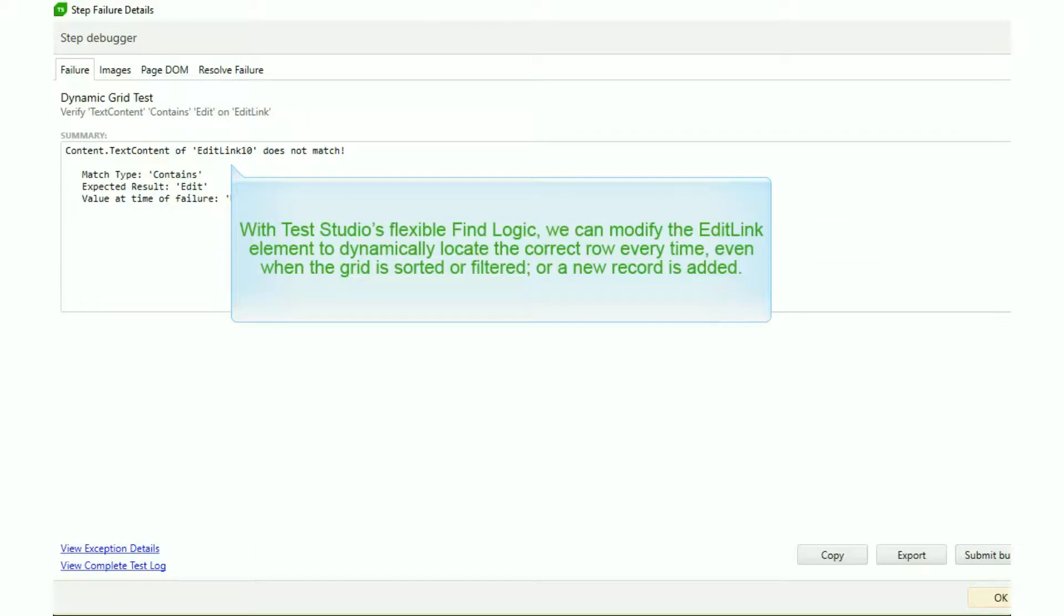With Test Studio's flexible find logic, we can modify the Edit link element to dynamically locate the correct row every time, even when the grid is sorted or filtered, or when a new record is added.